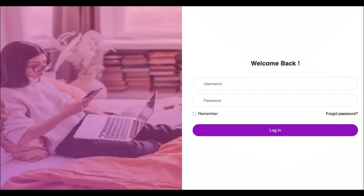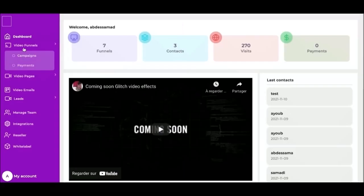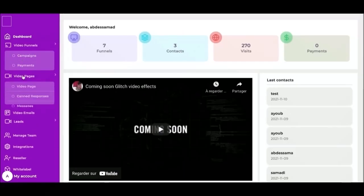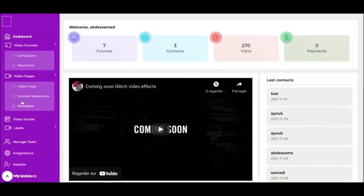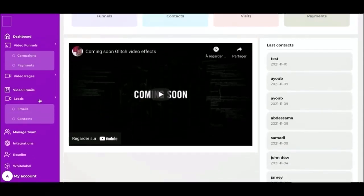Hello, I hope you are doing well today. In this video, I'm going to show you the Videra app and how it's working. In the left side menu, we have dashboard, video funnels, video pages, video emails, and contacts.